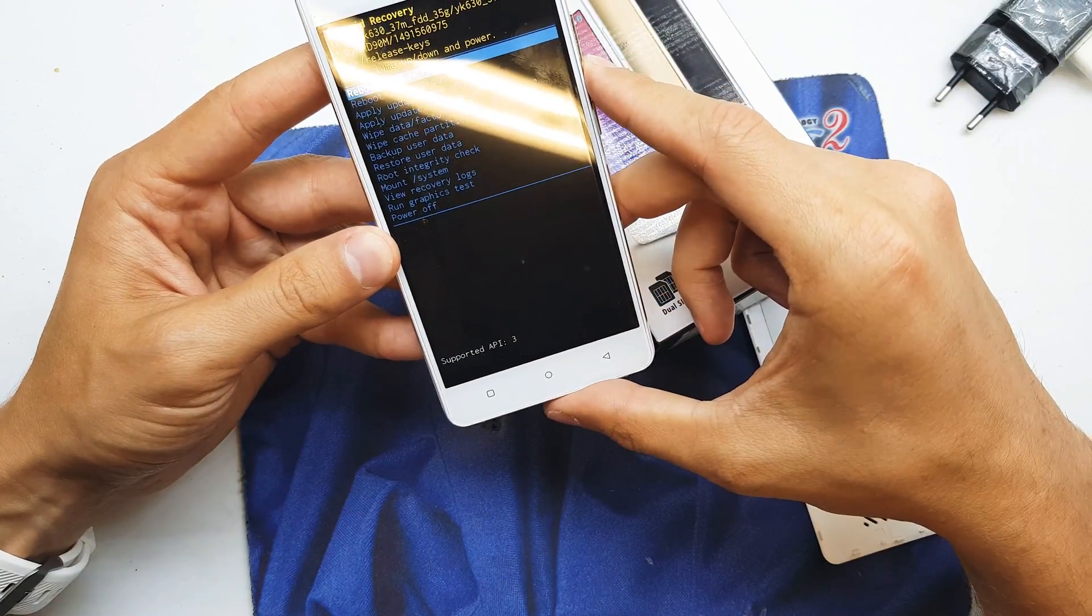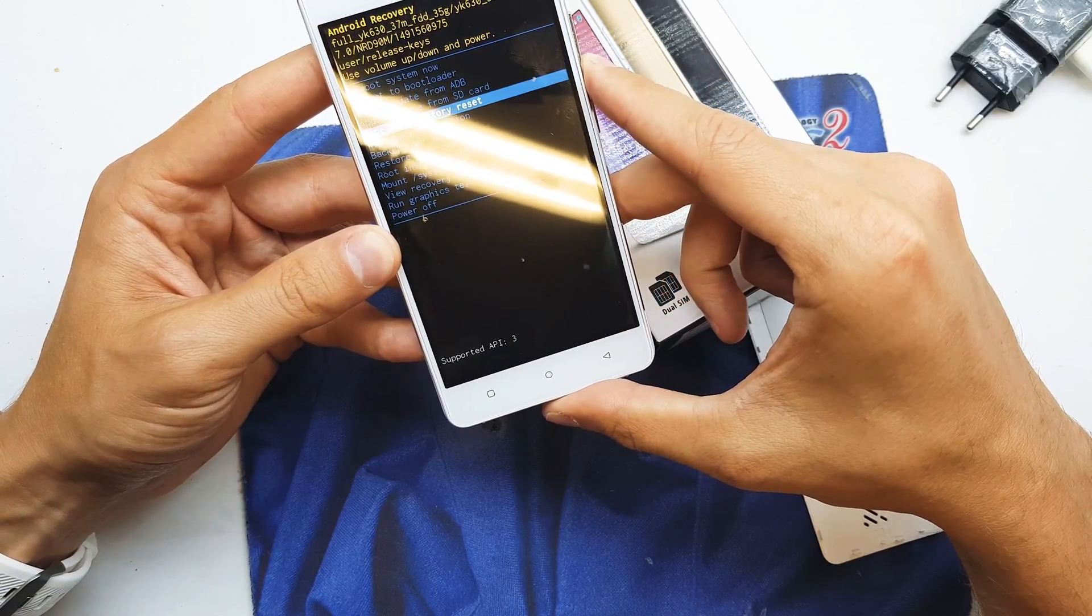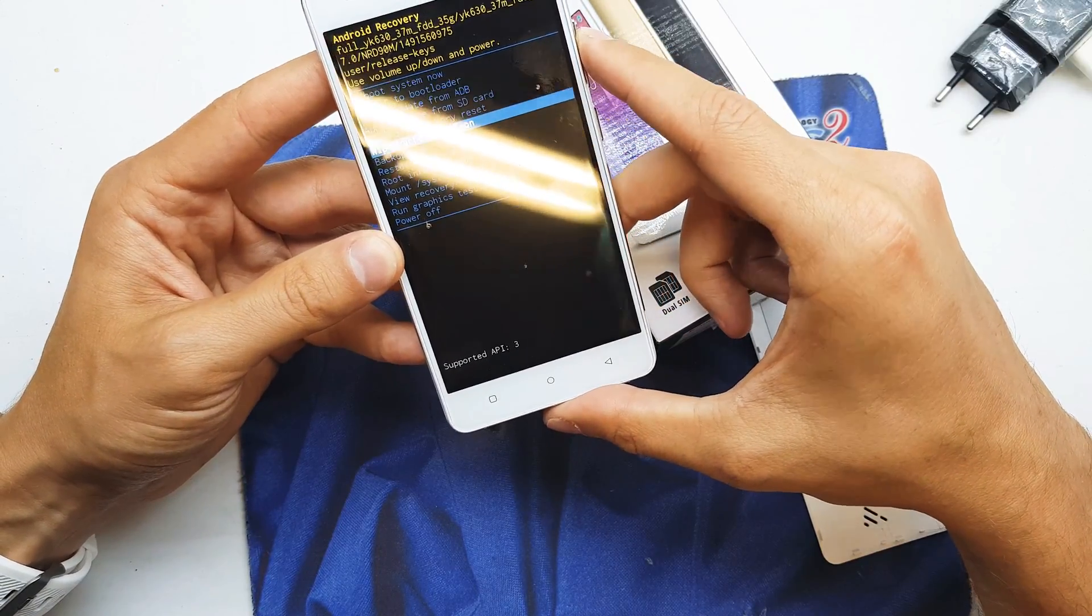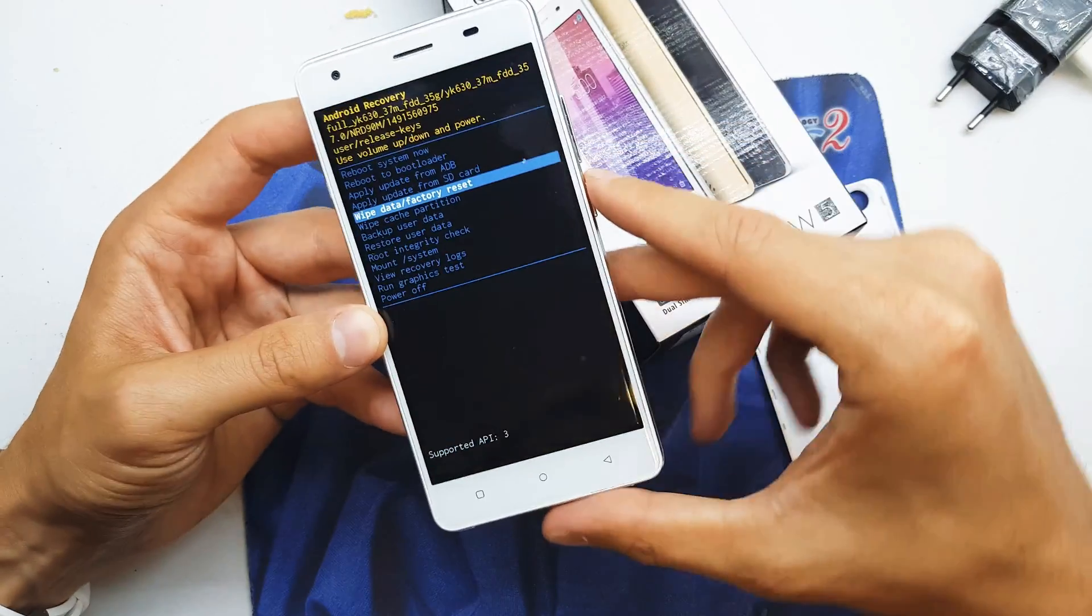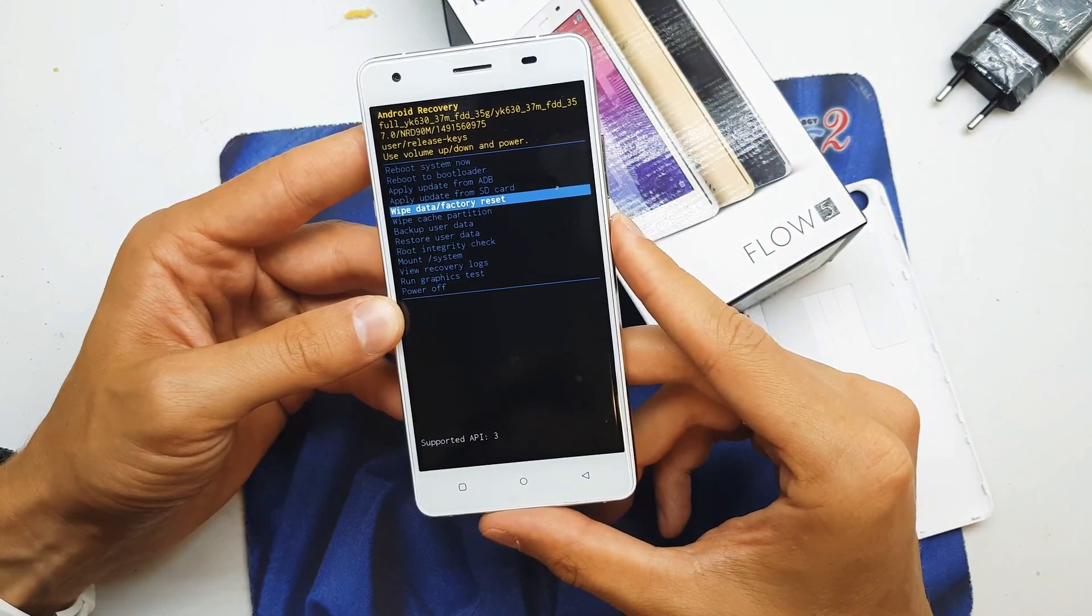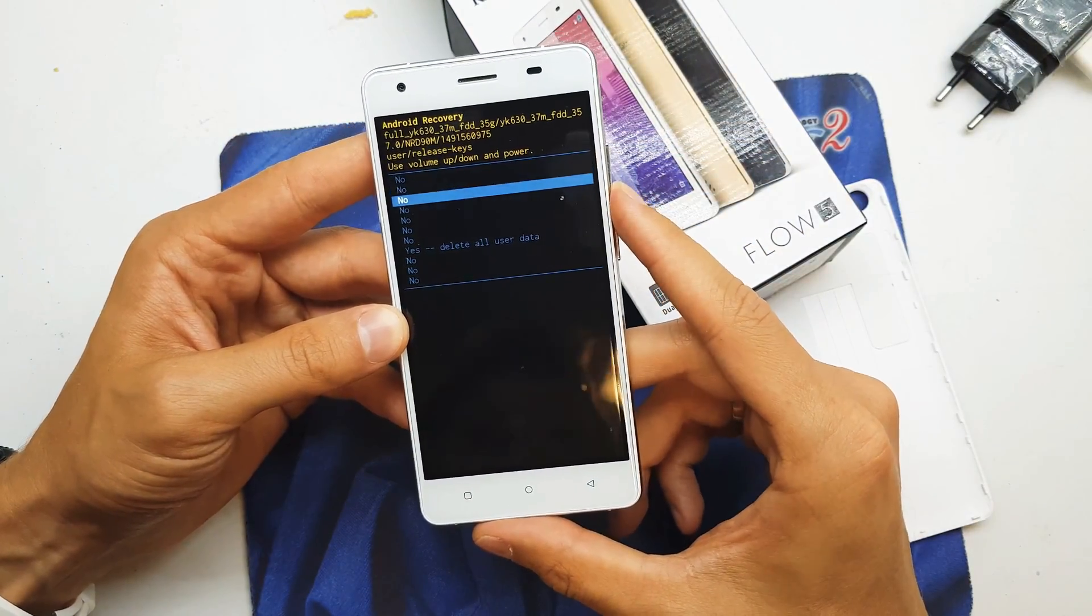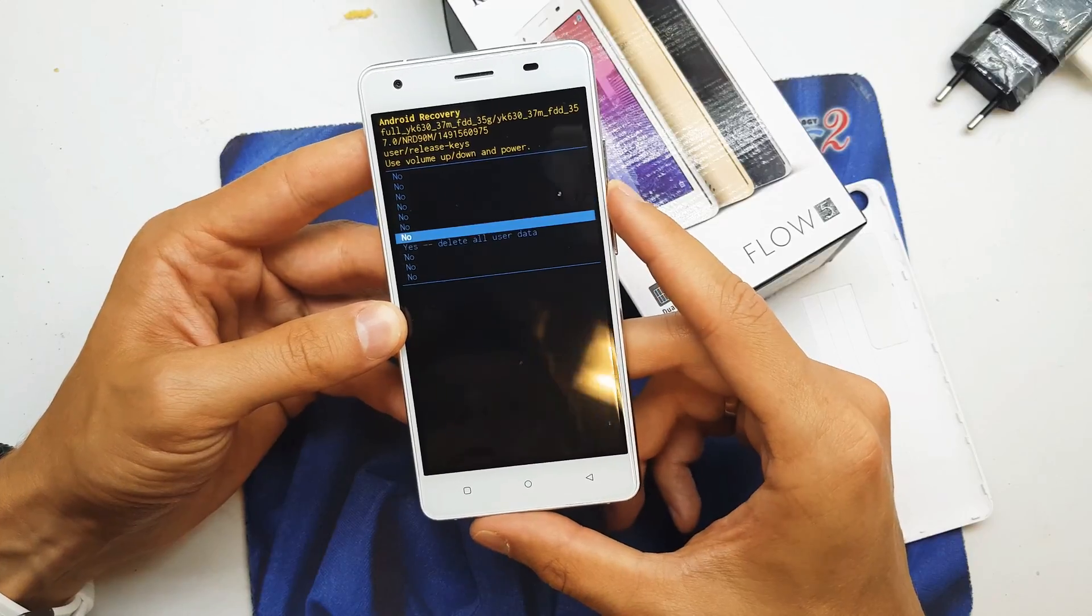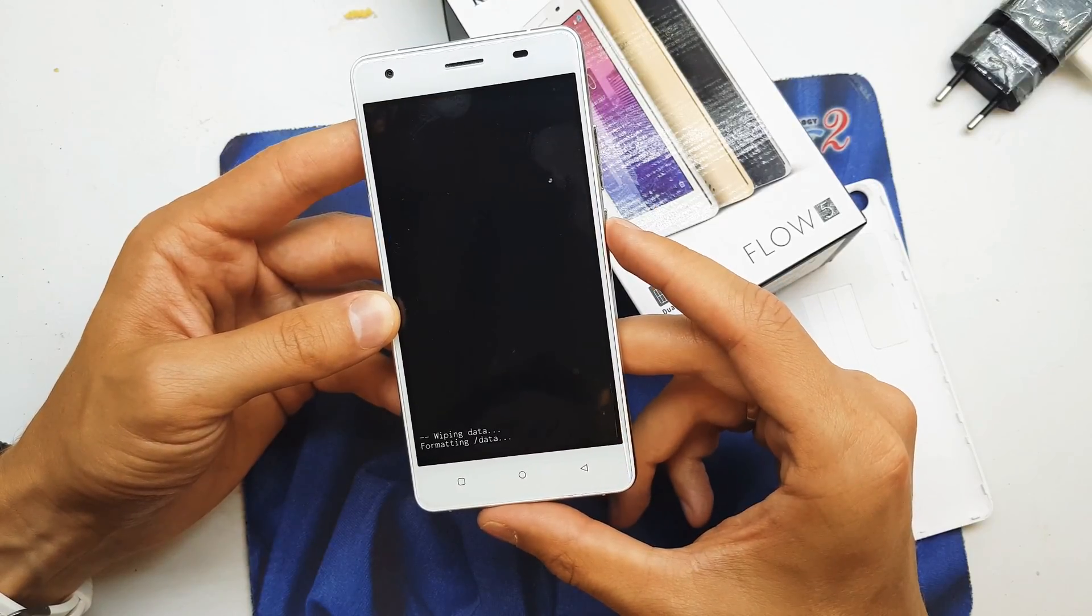We're going to choose wipe data factory reset from here. Accept by power button and go for the yes option.